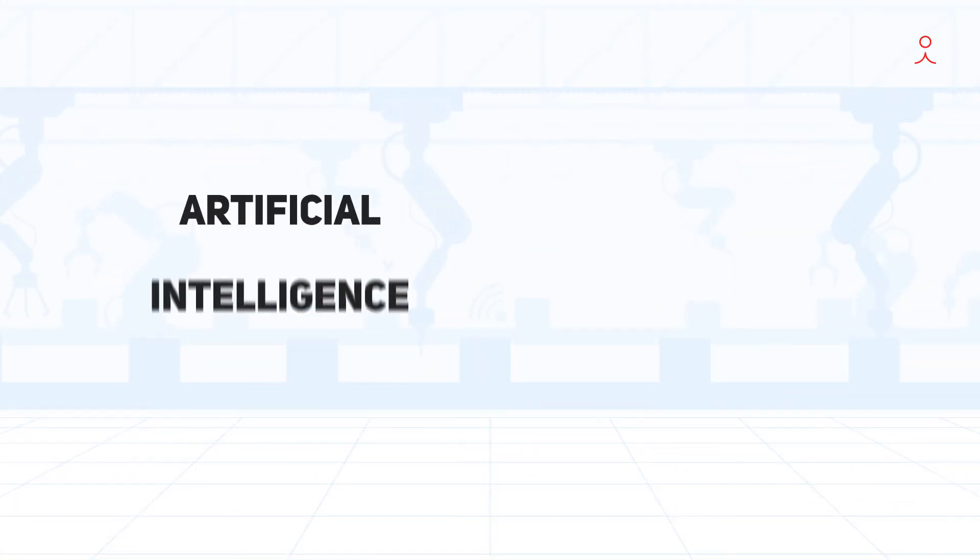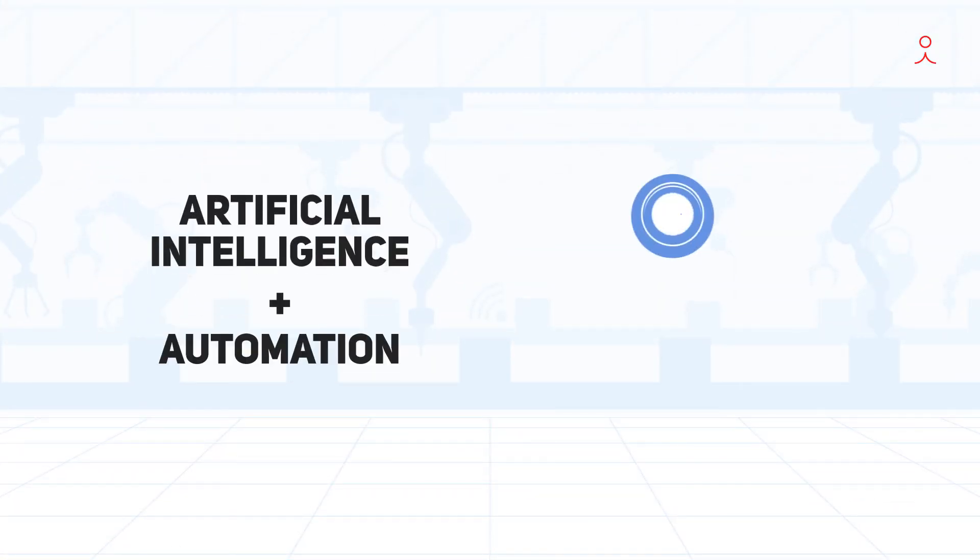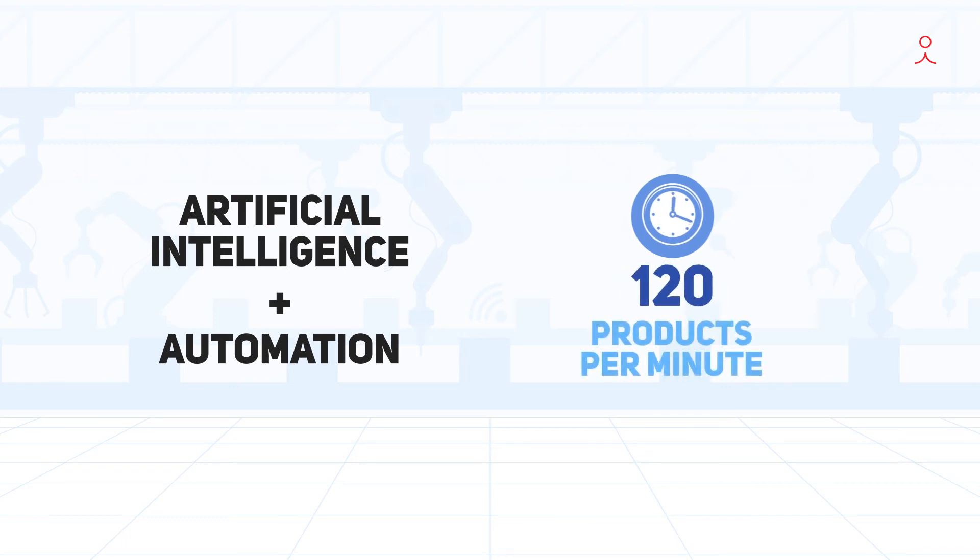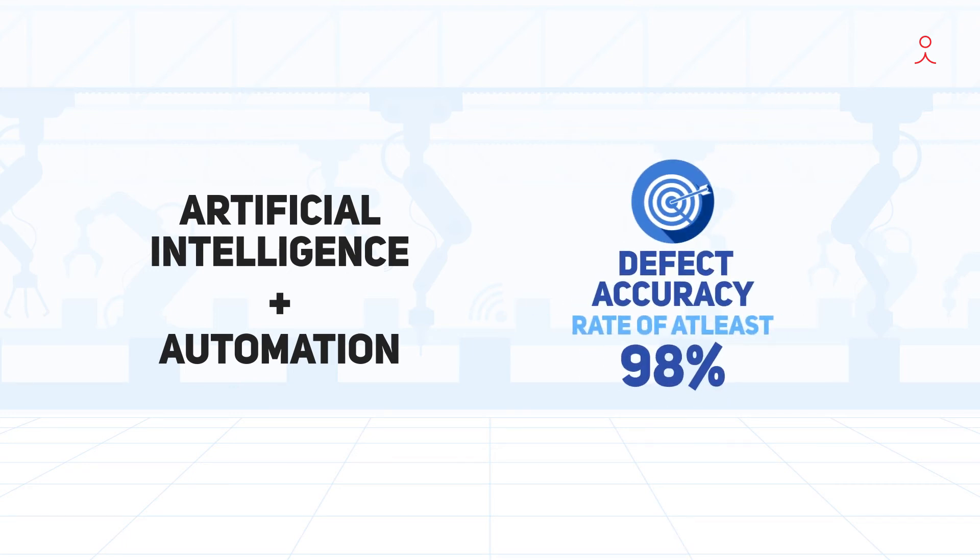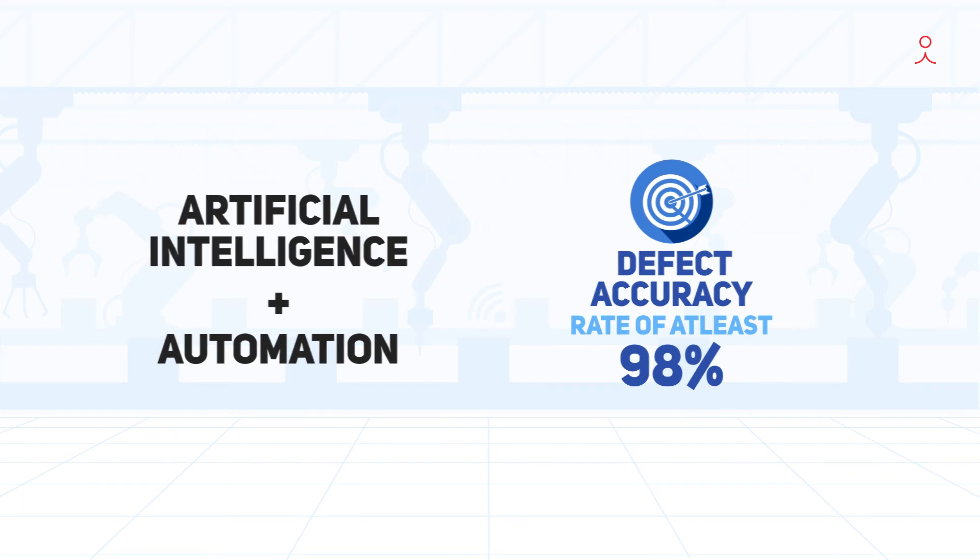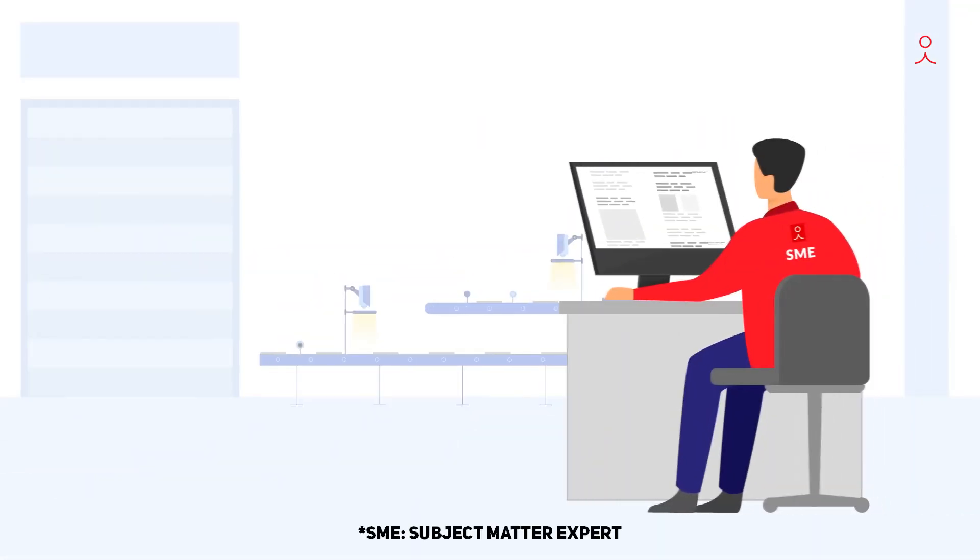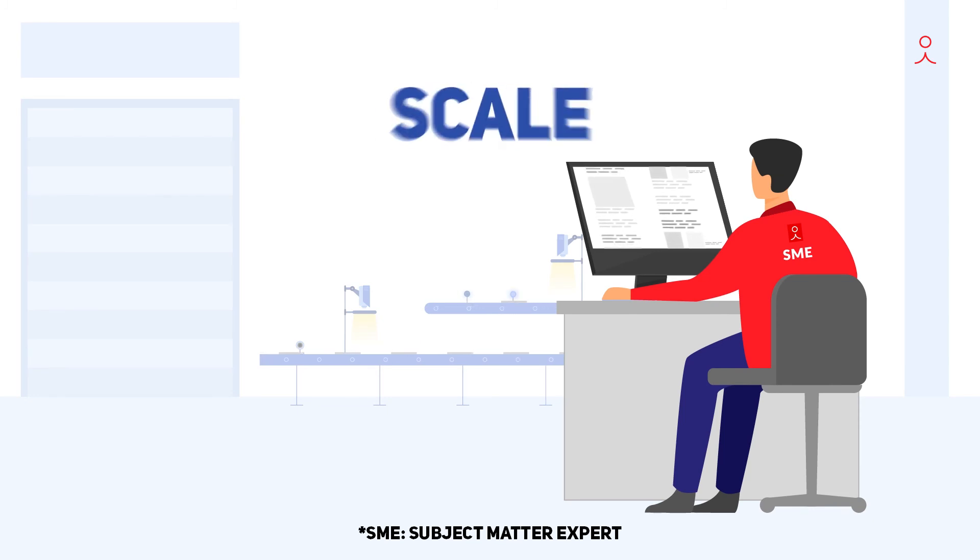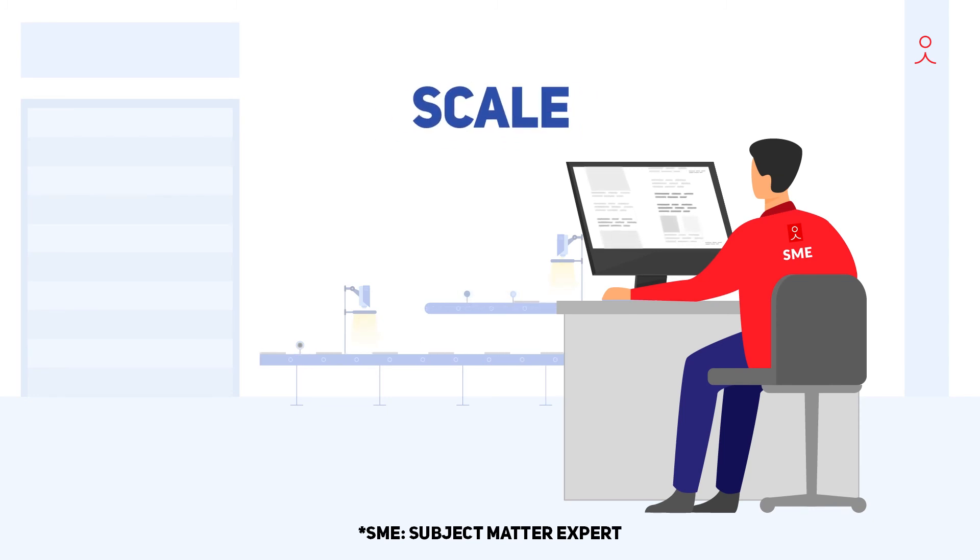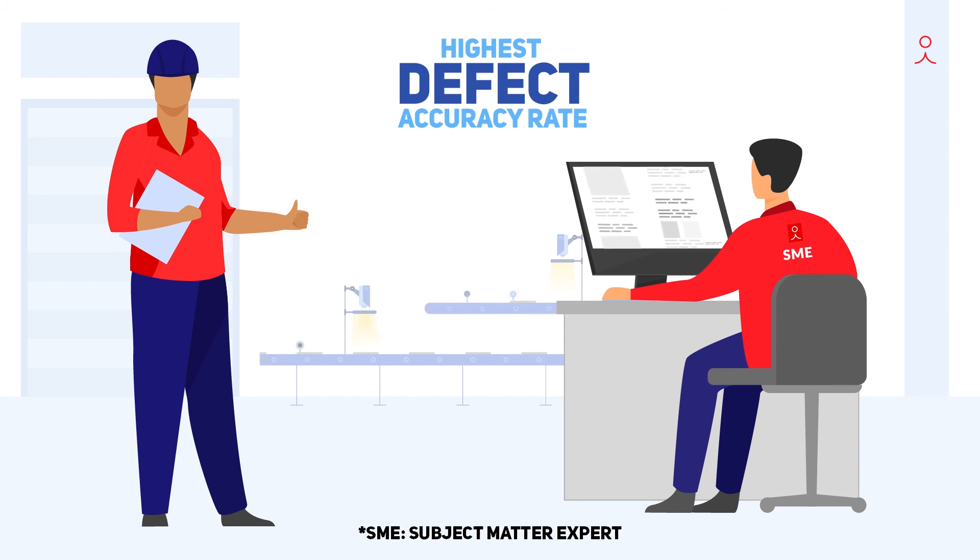Combining the power of artificial intelligence with automation, Tigris can detect up to 120 products in a minute, with an accuracy rate of at least 98%. In other words, Tigris is your SME's intelligence, reproduced at scale, at speed, so that you can achieve the highest defect accuracy rate ever.